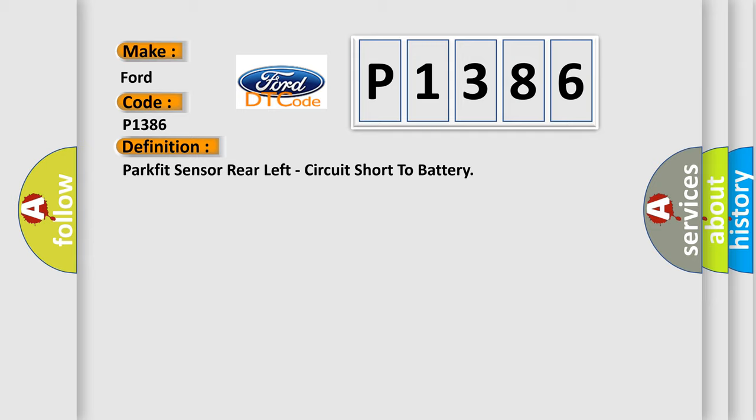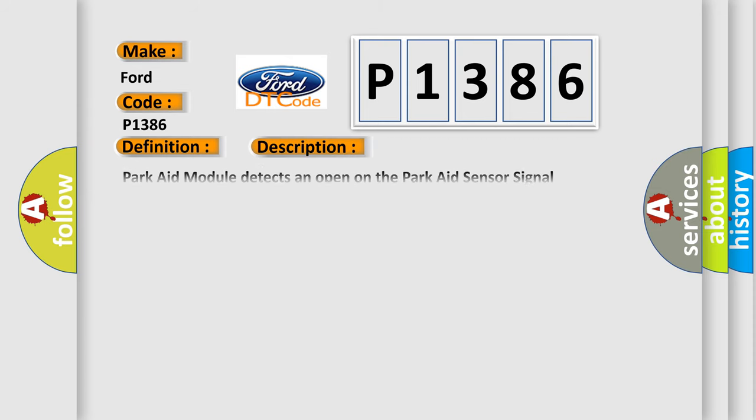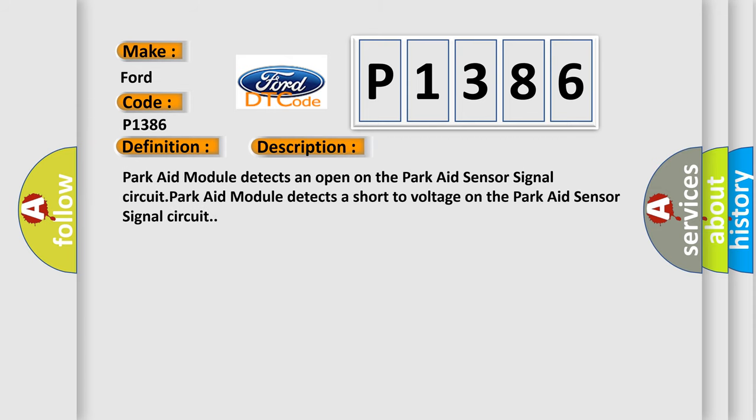And now this is a short description of this DTC code. ParkAid module detects an open on the ParkAid sensor signal circuit or detects a short to voltage on the ParkAid sensor signal circuit.